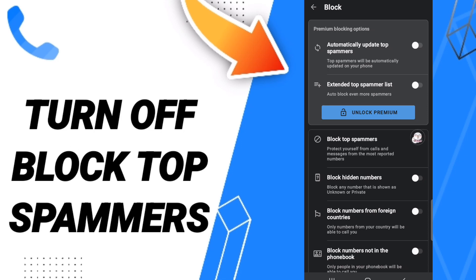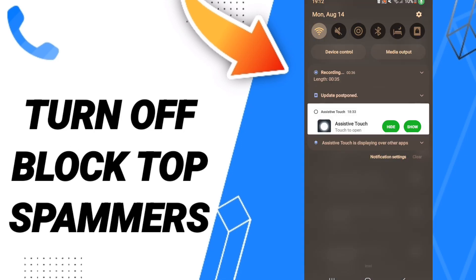If the sign changes, then you can know how to turn off block top spimmers on the application of True Color, as you see in this page. Please don't forget to support us by liking and subscribing. See you next time in another video, and thank you for your attention and for watching.